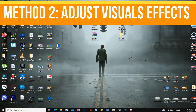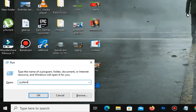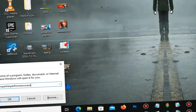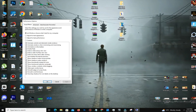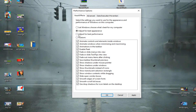Method number two: adjust visual effects. Press the Windows key plus R to open the Run dialog box, then type 'systempropertiesperformance.exe' and click OK. Under the Visual Effects tab, select 'Adjust for best performance.'